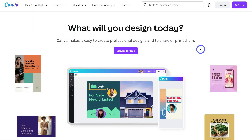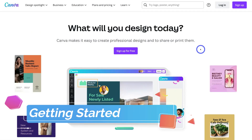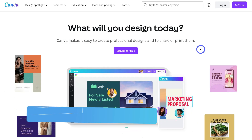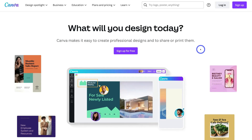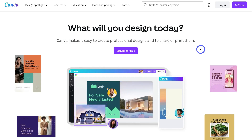What we're going to do is design, create, schedule and publish our social media content from within Canva simultaneously using Canva's content planner.